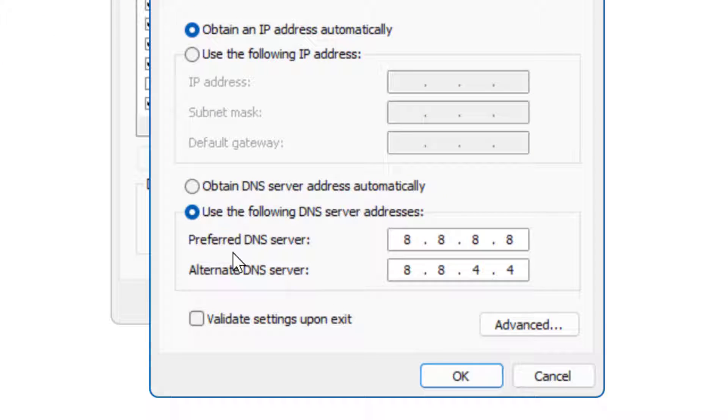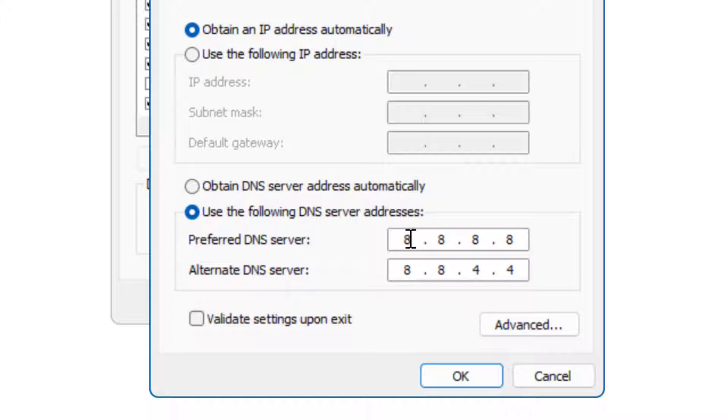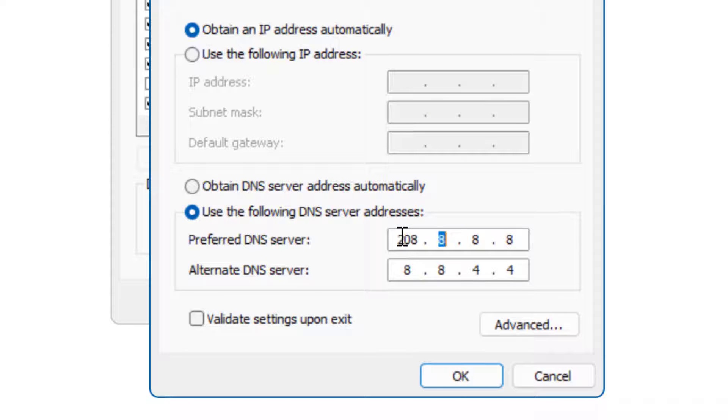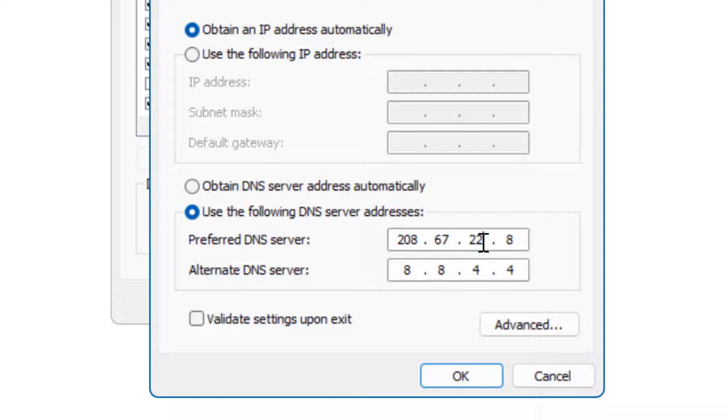Now you can use DNS server. This is the Open DNS server: 208.67.222.222.